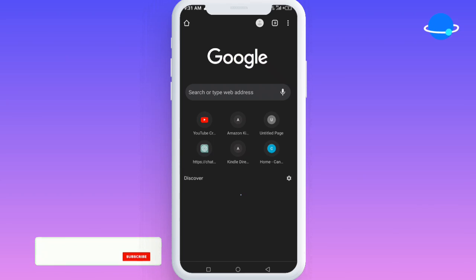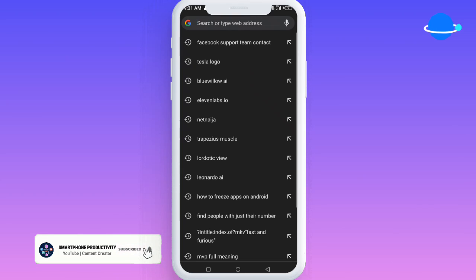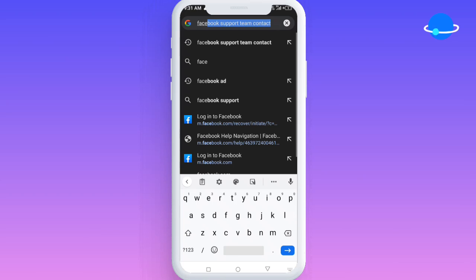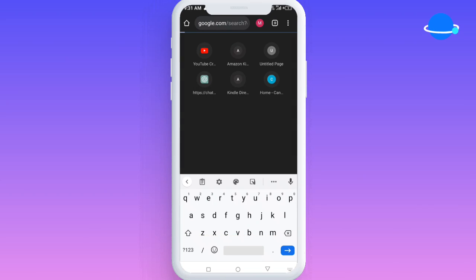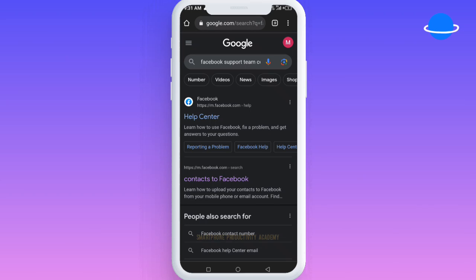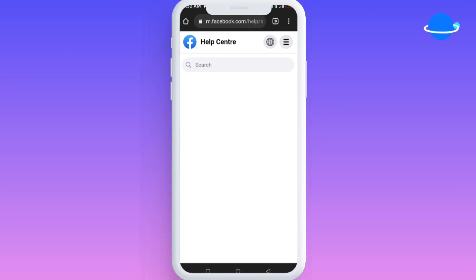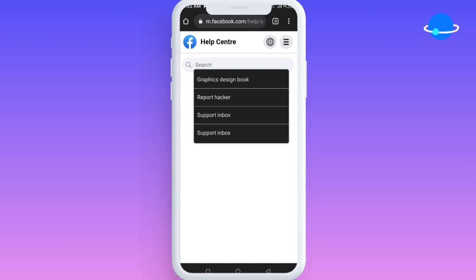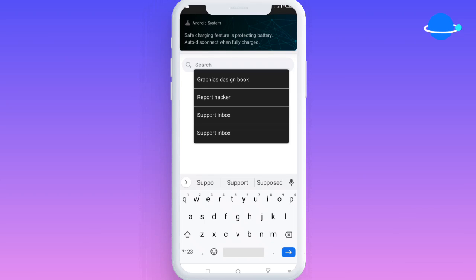I left Facebook, went to my Chrome browser, and searched on Google for 'Facebook support team contact.' When I made this search, I found a result. I clicked on the one that says 'Contact Facebook,' and it took me to the Facebook Help Center. There I searched for the support inbox and clicked on it.